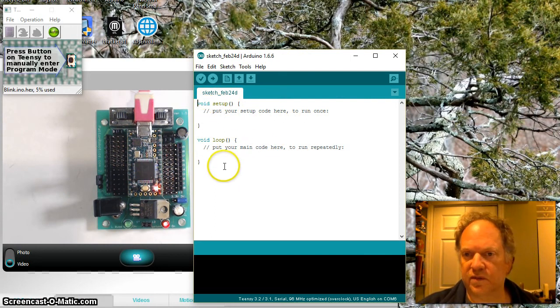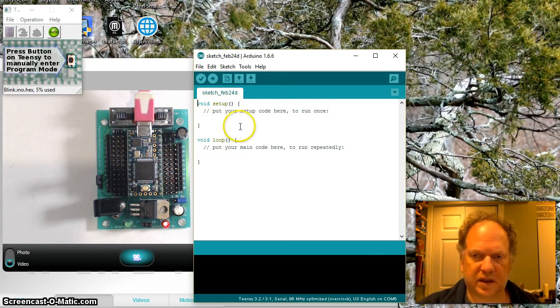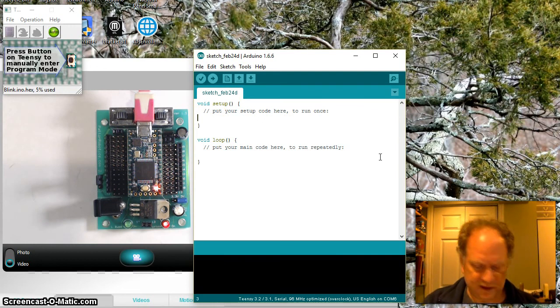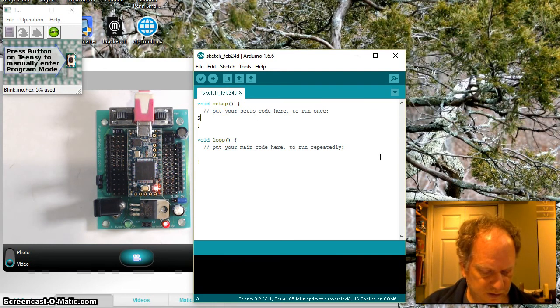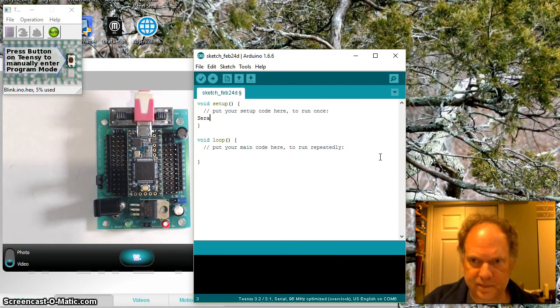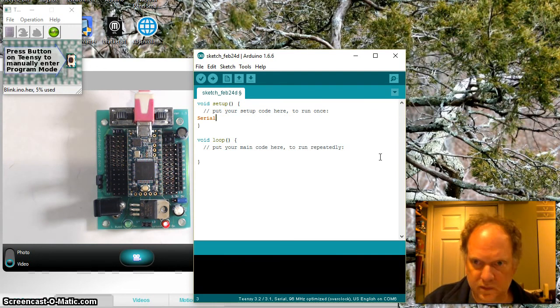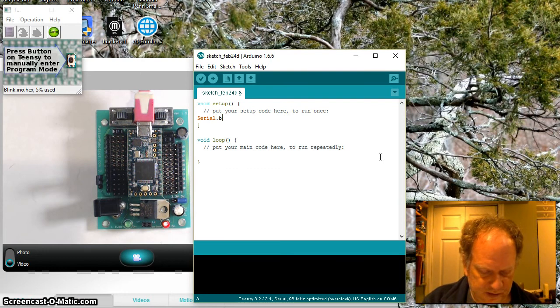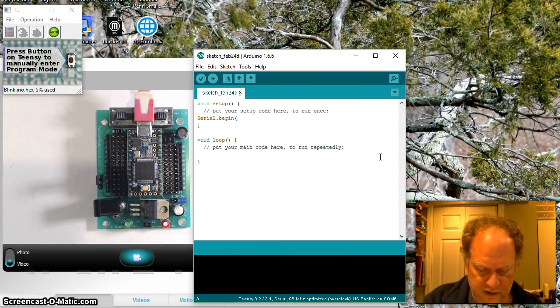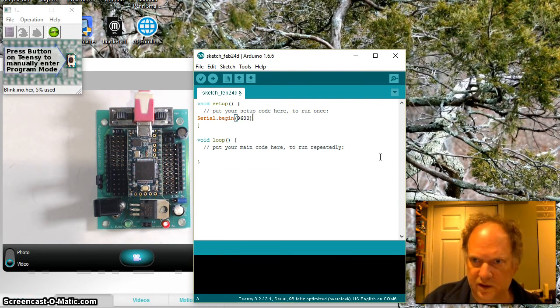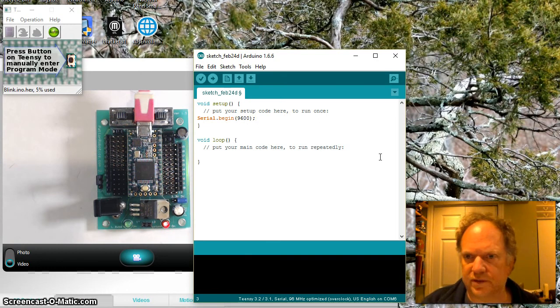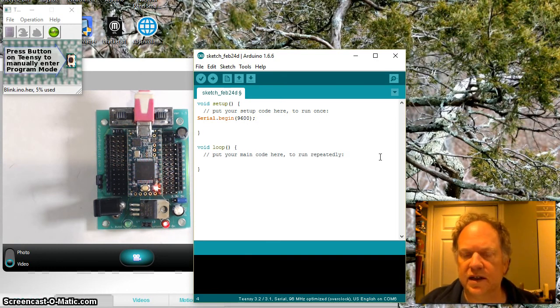This runs infinitely. Okay, so in the running once section we need to first create a port, serial.begin, and the default is 9600, which I think is pretty fine.